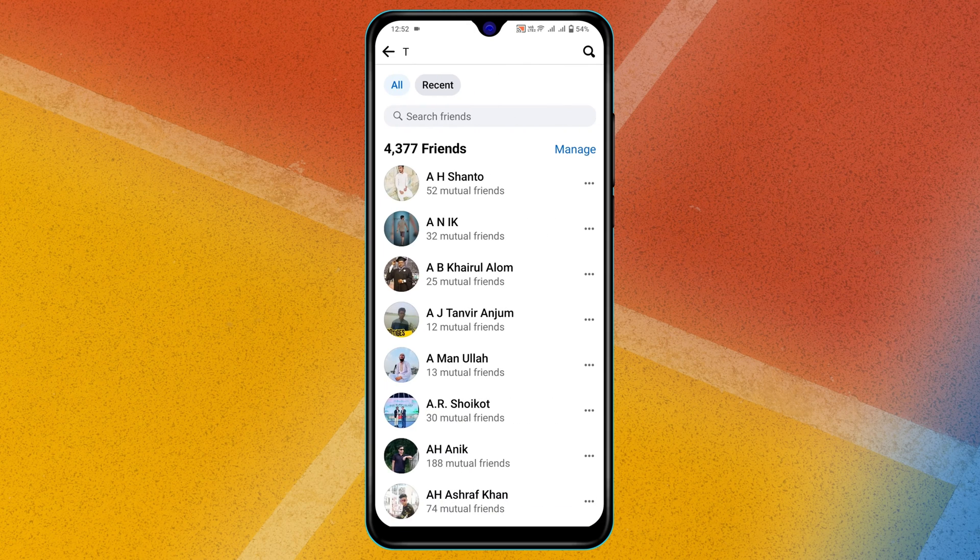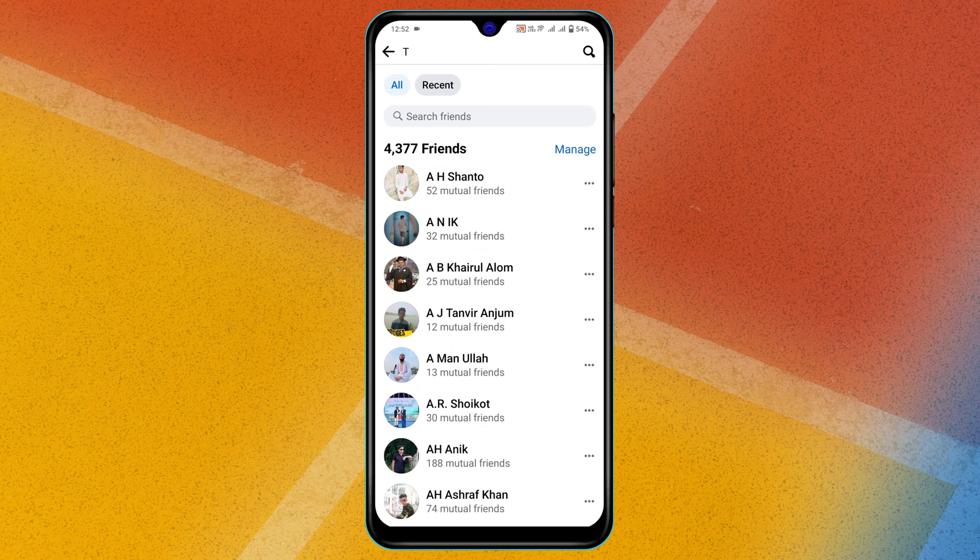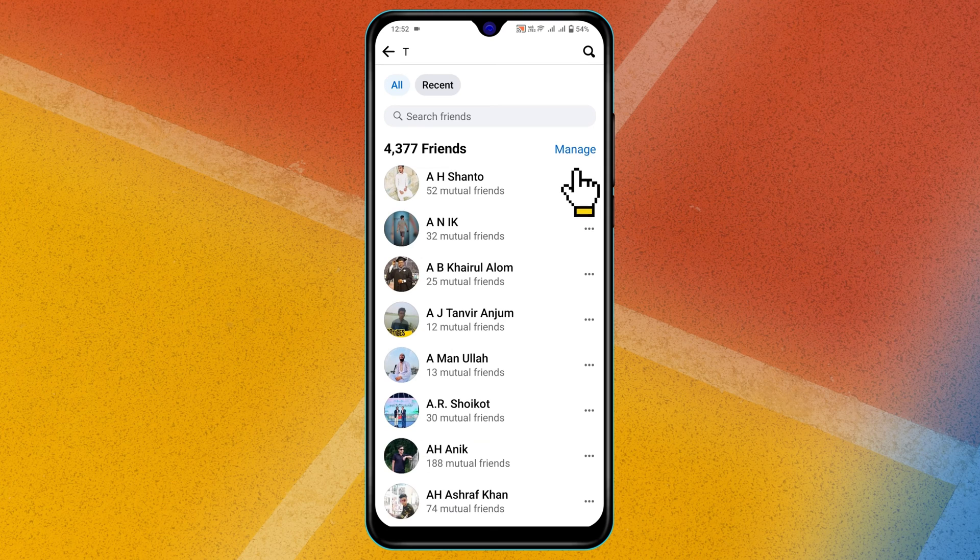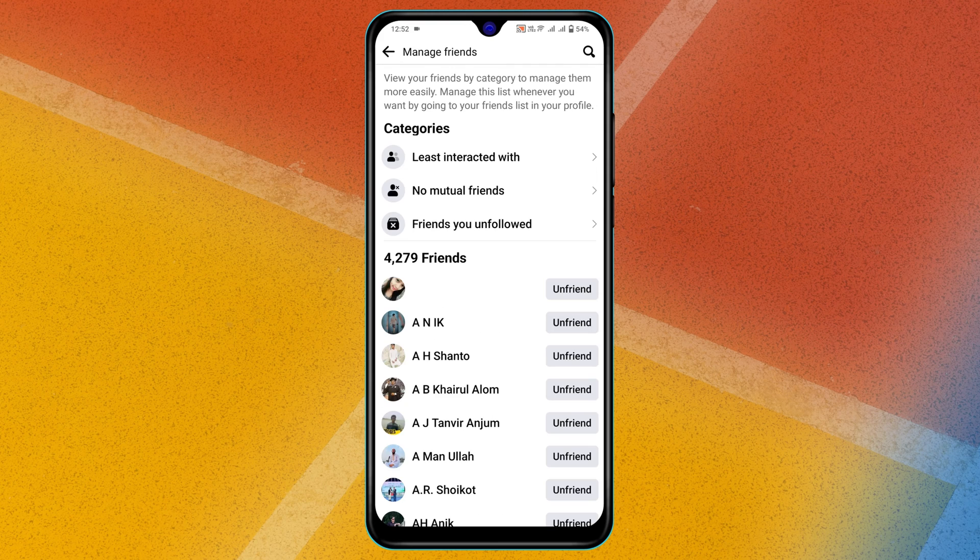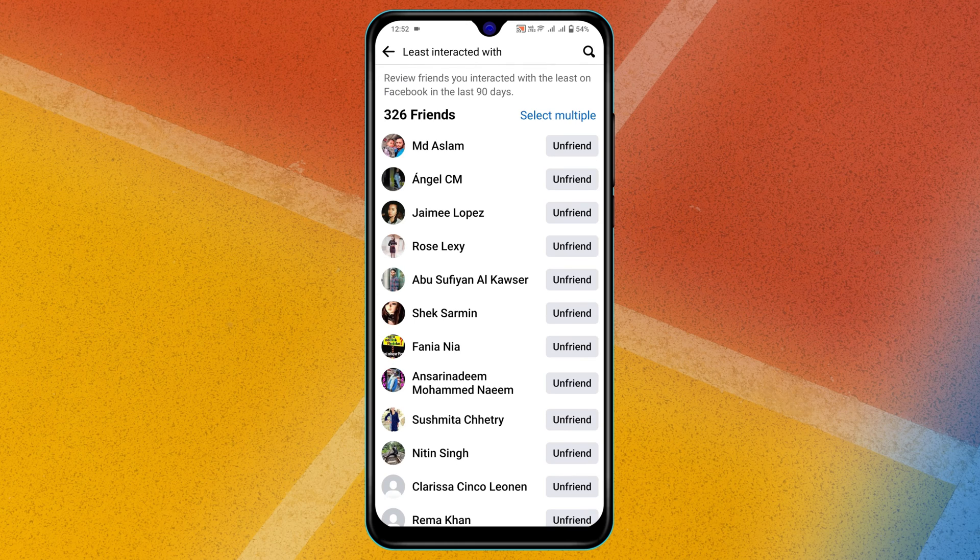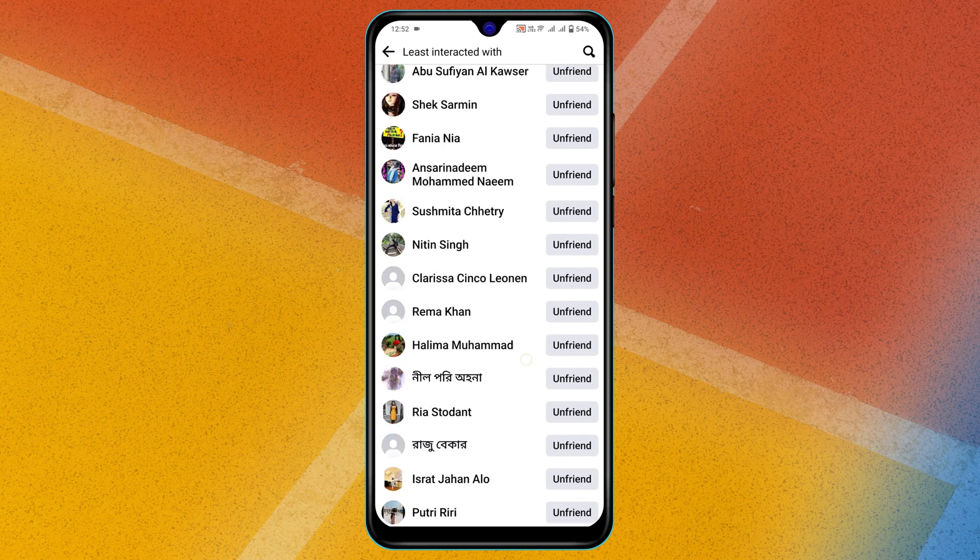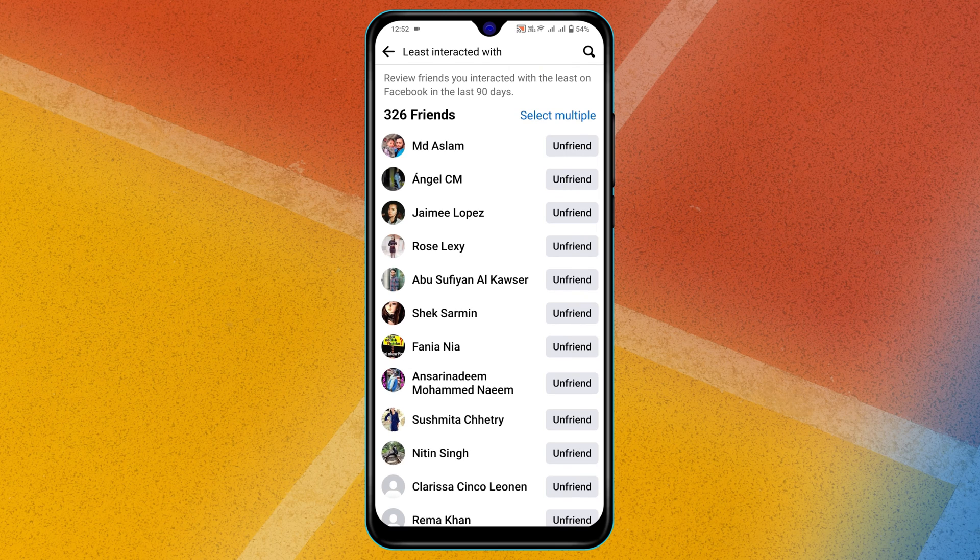Now to find out your unknown friends, go ahead and tap on Manage. Now go ahead and select the first option, Least Interacted With, go ahead and tap on that. And you'll get to see all of your friends those who are not interacted with your account.